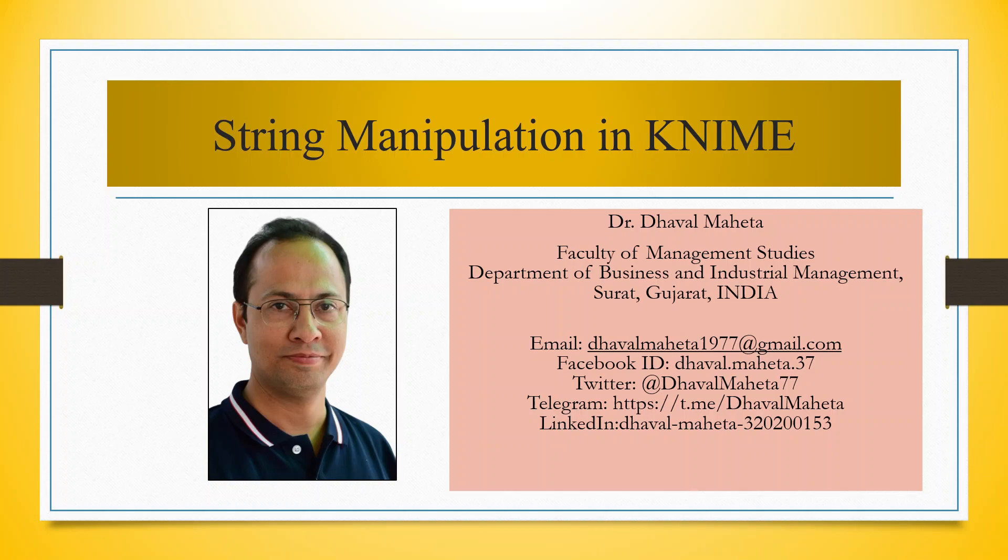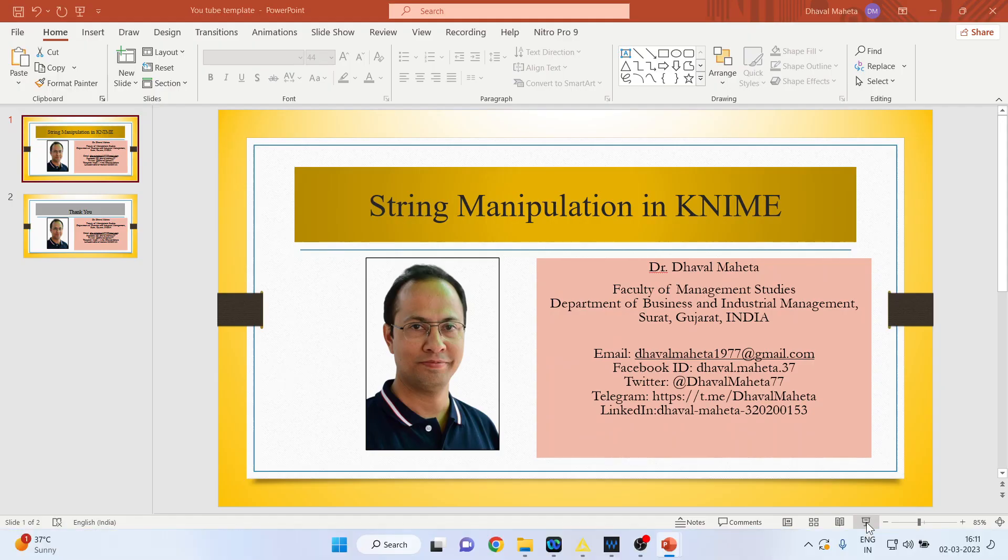Hello to all my viewers, this is Dr. Dhaval Mehta and today we will understand how to do string manipulation in KNIME.